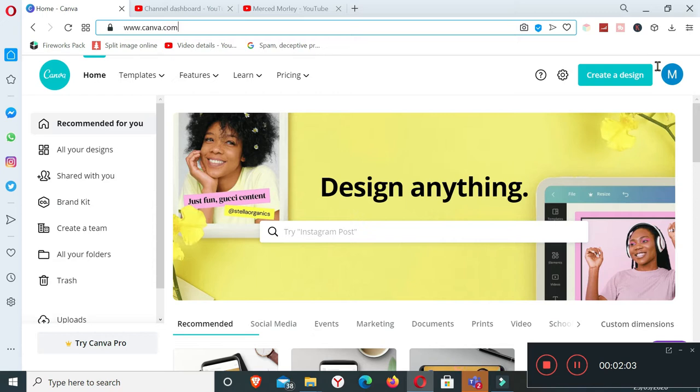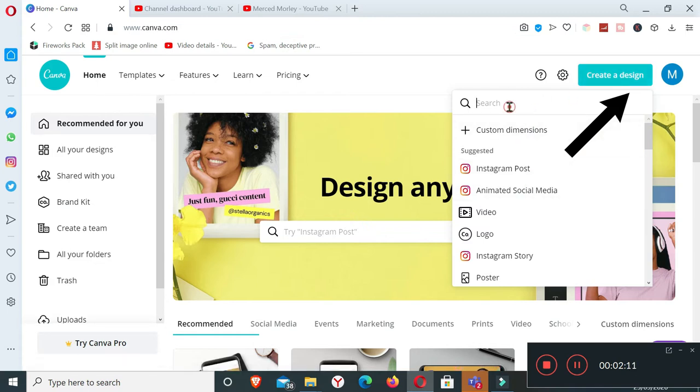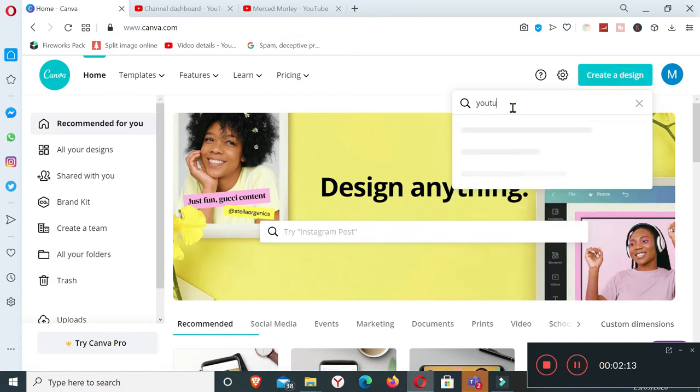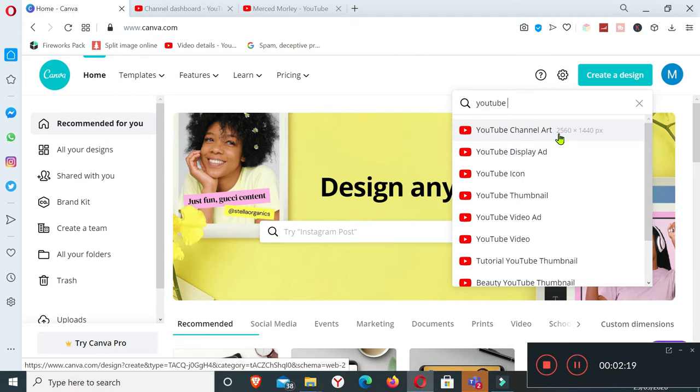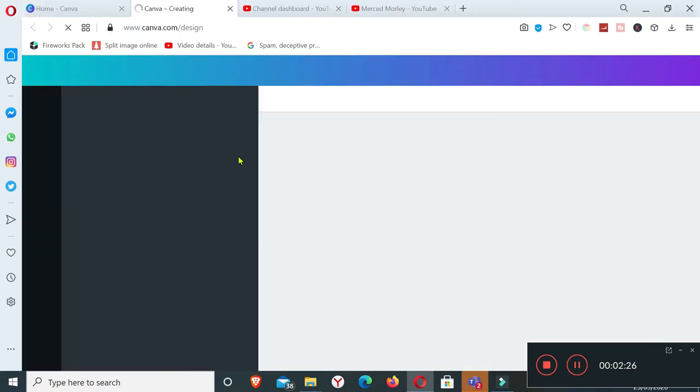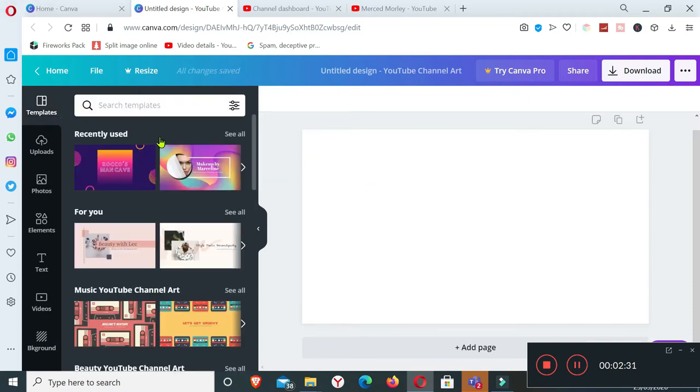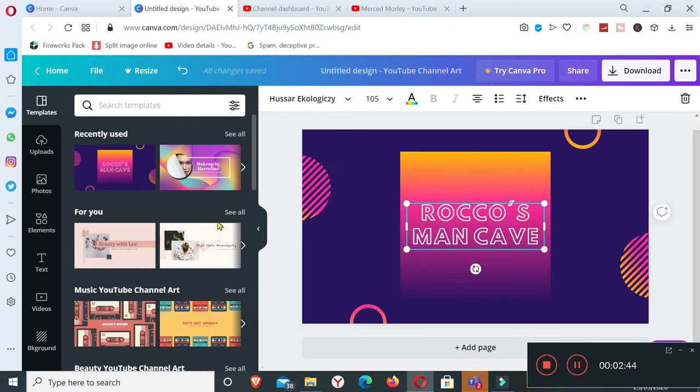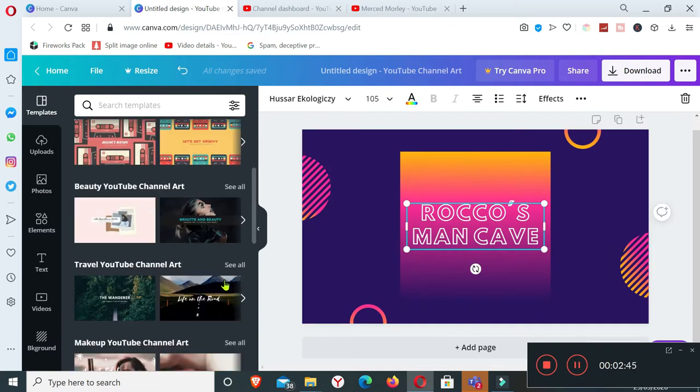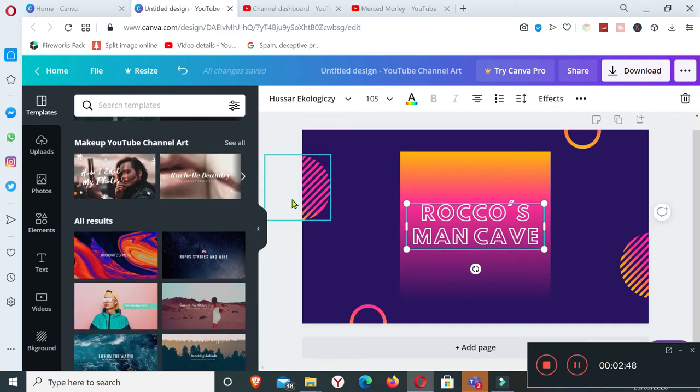Once signed in, you click create design and search for YouTube channel art. If you notice the size, it says here 2560 by 1440 pixels. By default you are given the right size already. I use this template, but you can choose anything you want.